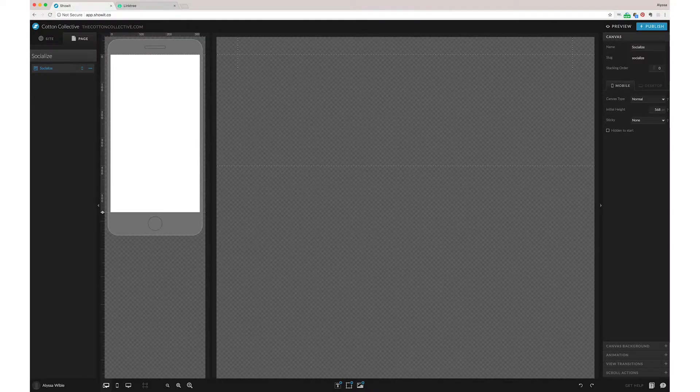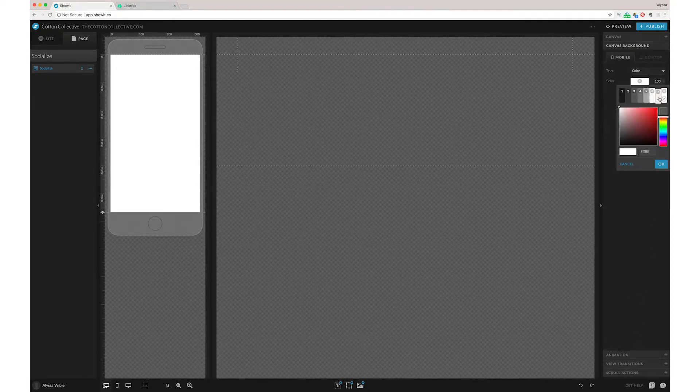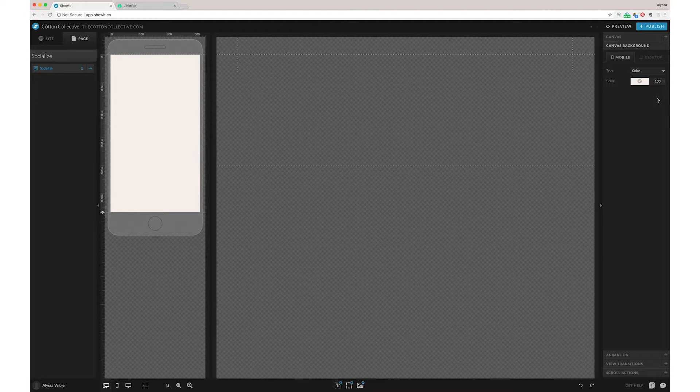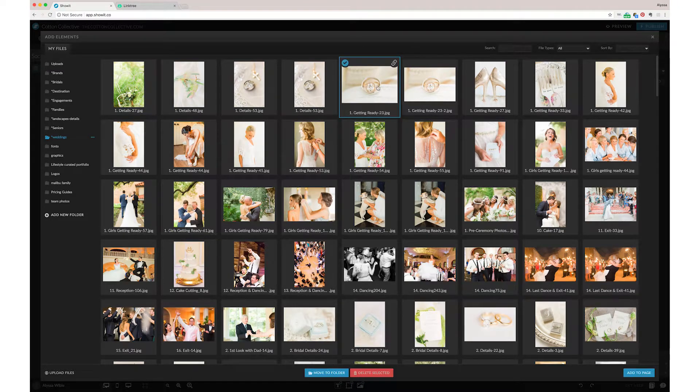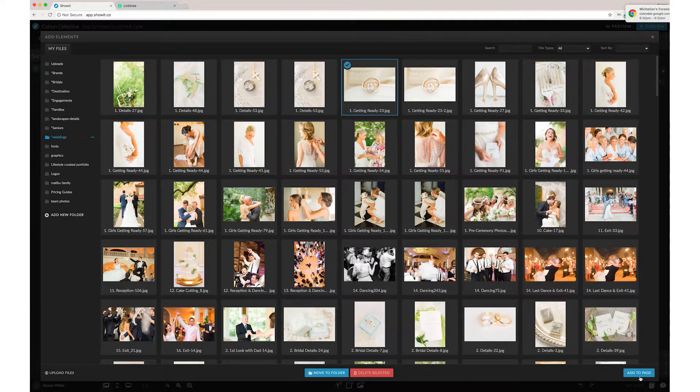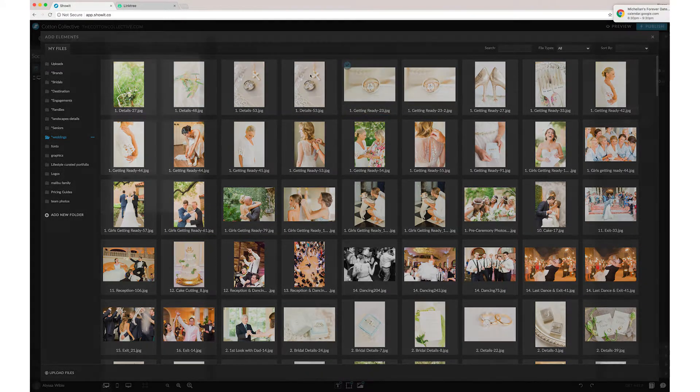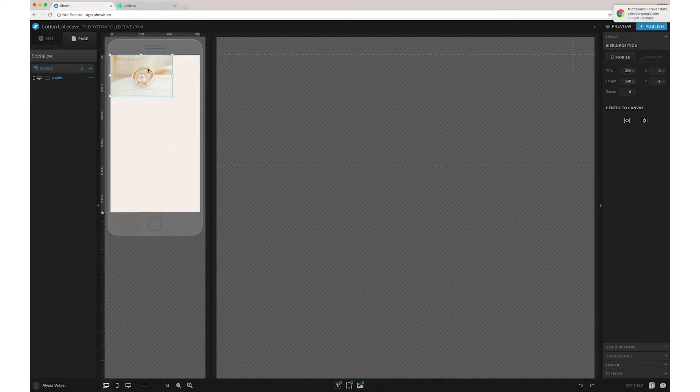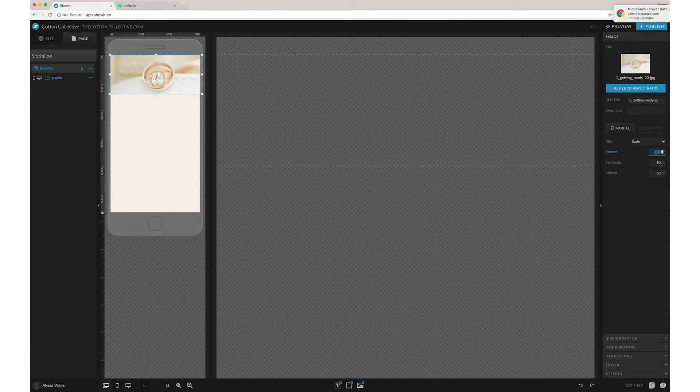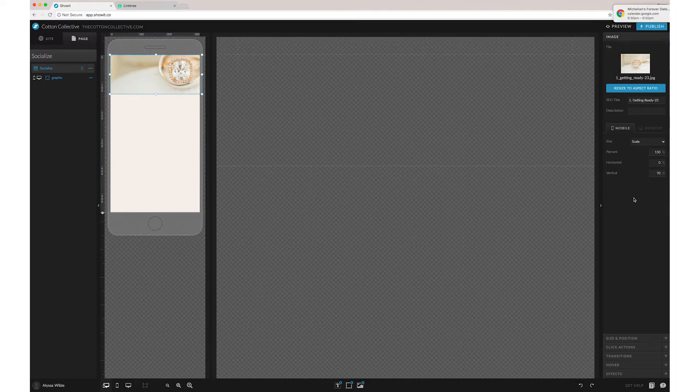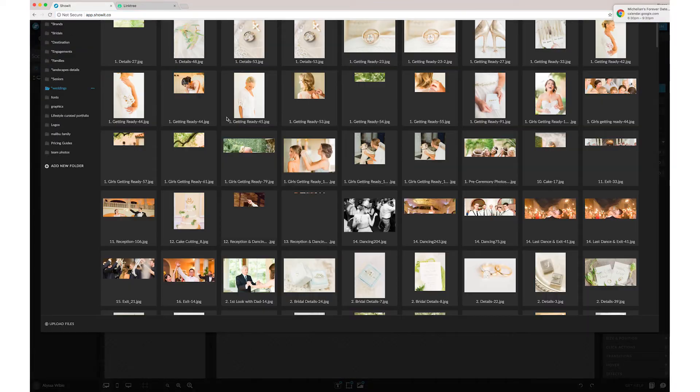First, let's go ahead and add a background color and obviously you can use any of your branding colors. Let's add a little header image, maybe a pretty little detail. We'll zoom in on that a little bit and then add our logo.